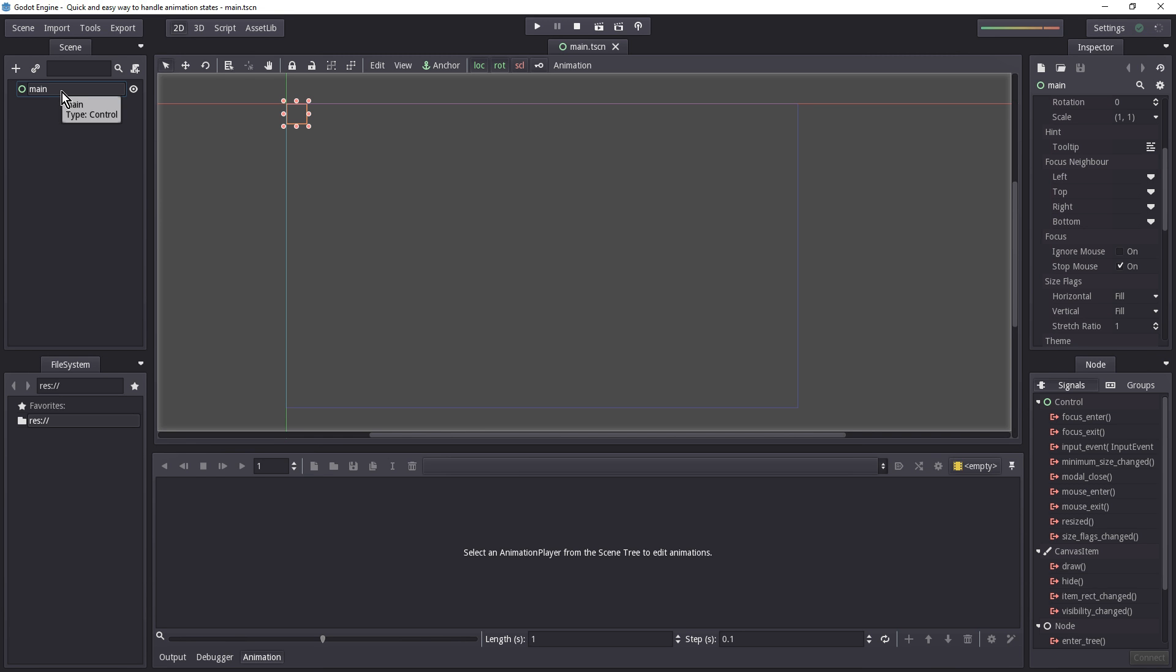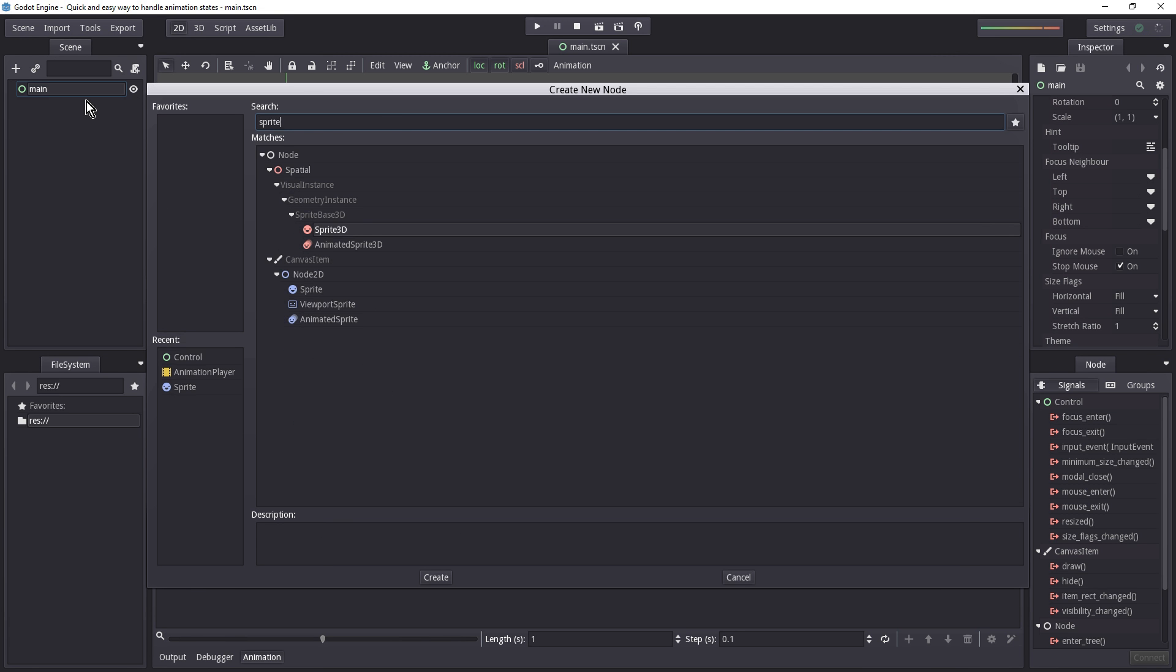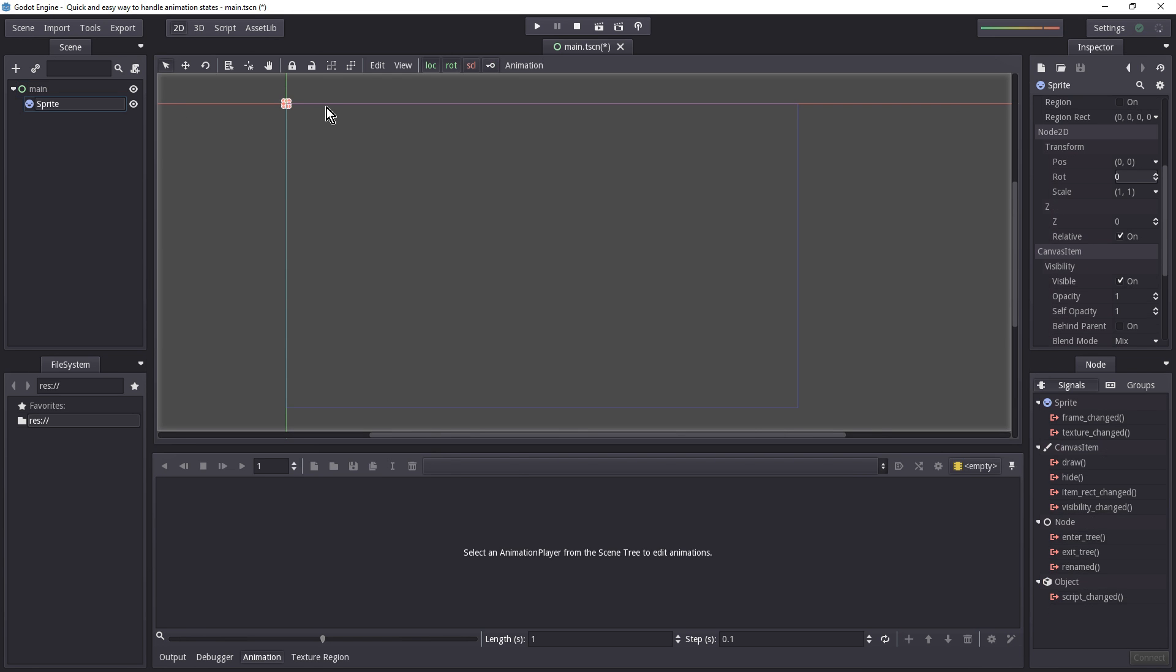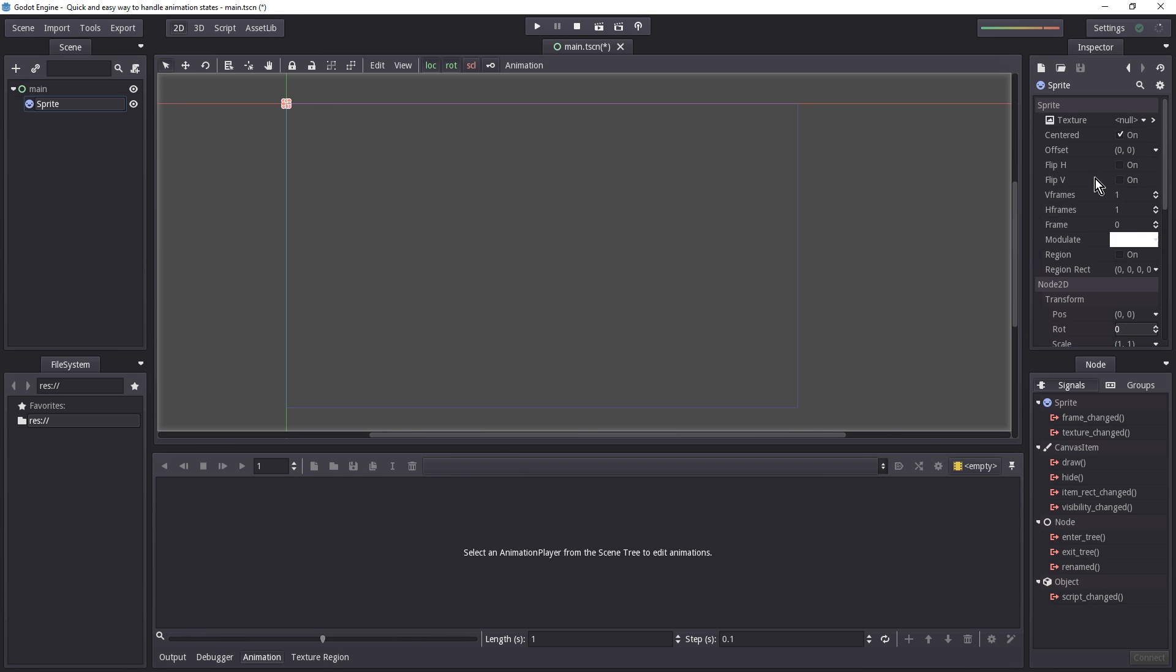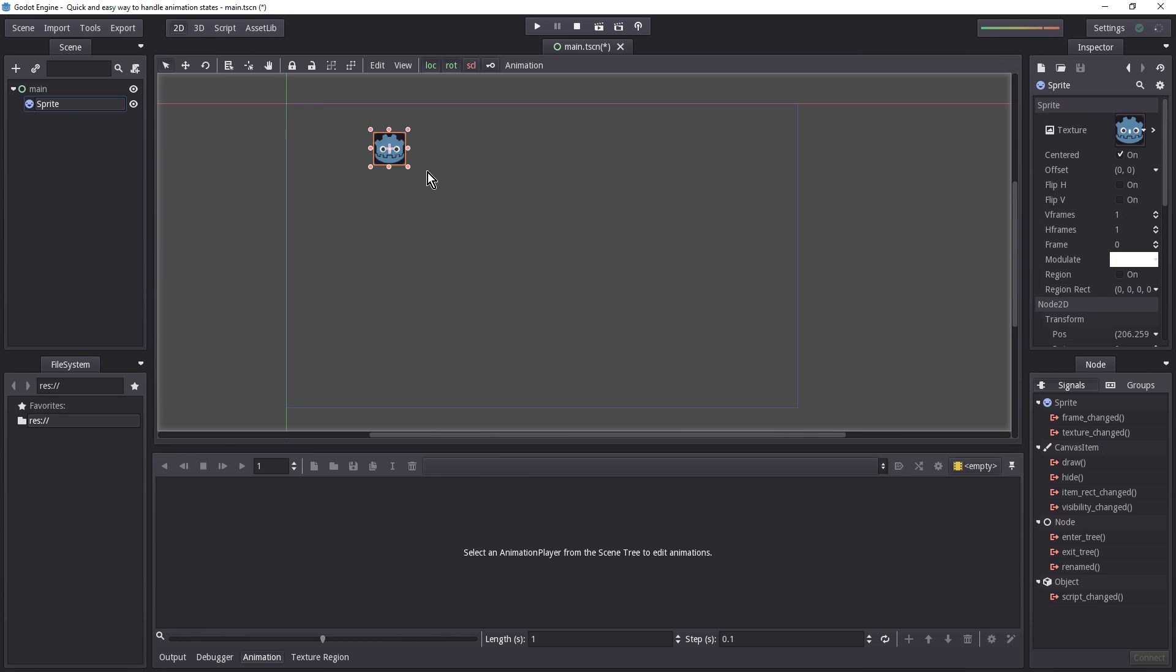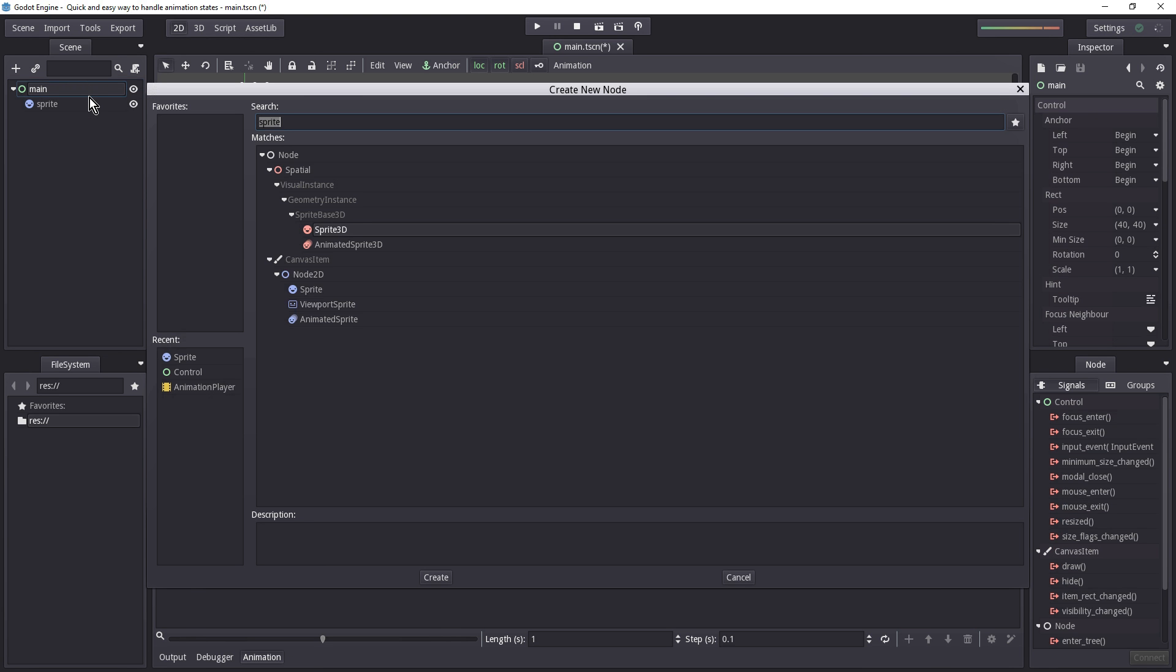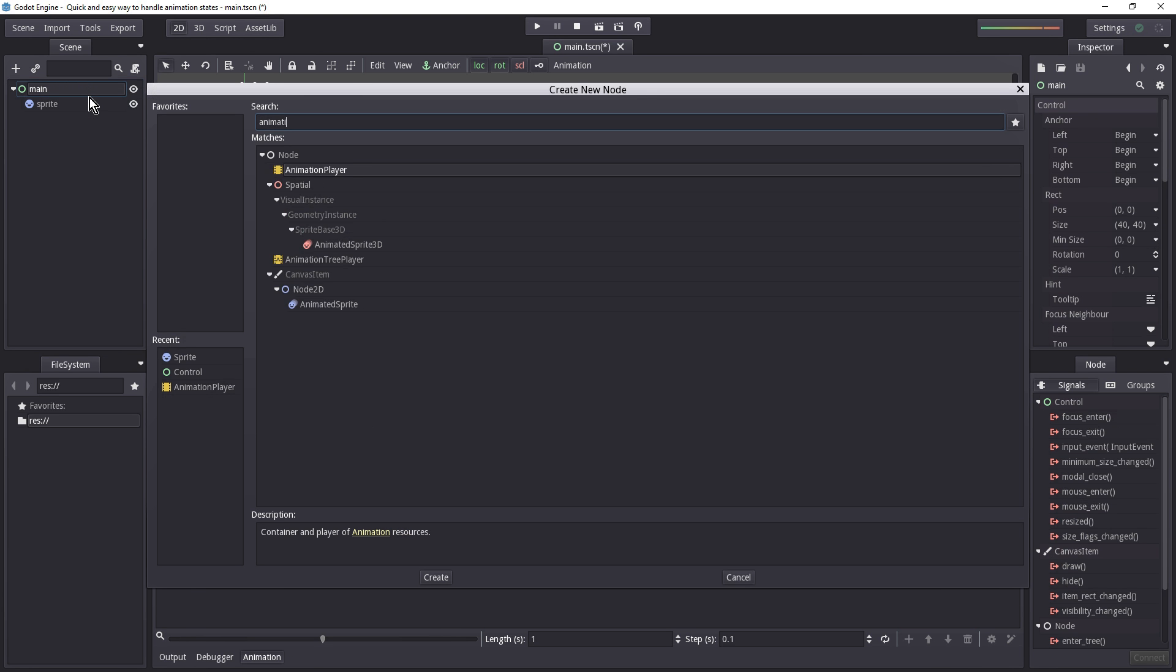For this we will need a sprite so we can actually look at something that we animate. So having this sprite selected, let's go to the texture here, select the null, load and select the little icon right here. Let's drag it to the middle somewhere so we can see it. Let's rename this to sprite in lower snake case and let's add the animation player.